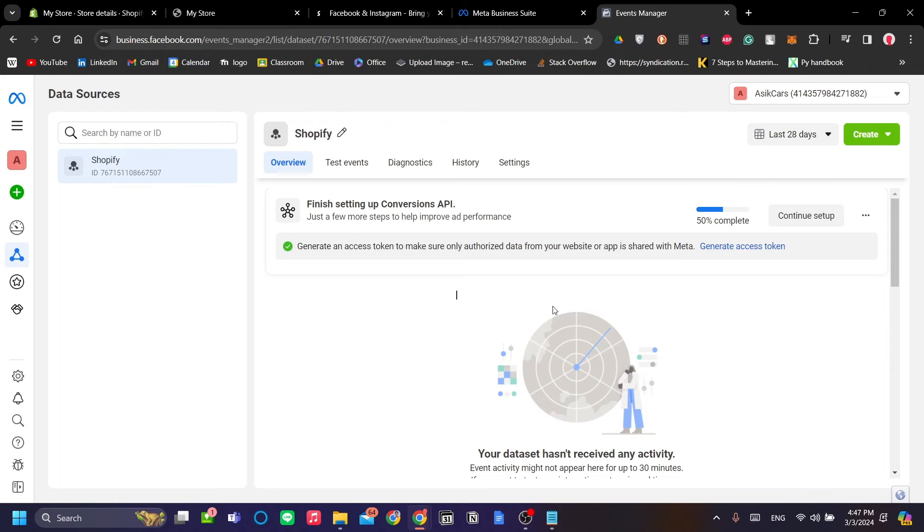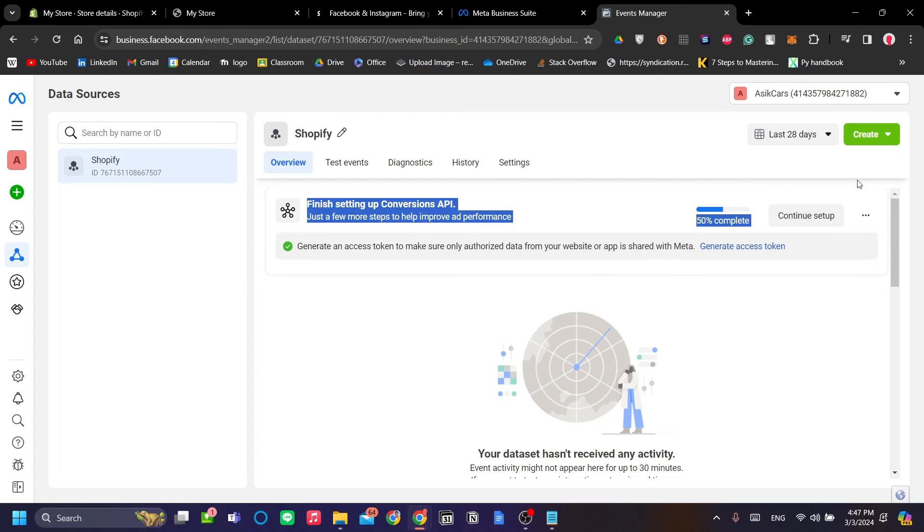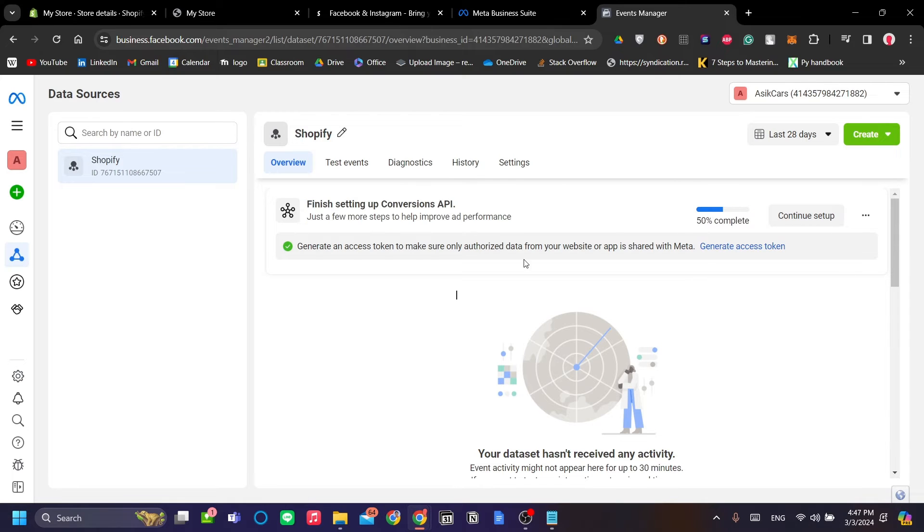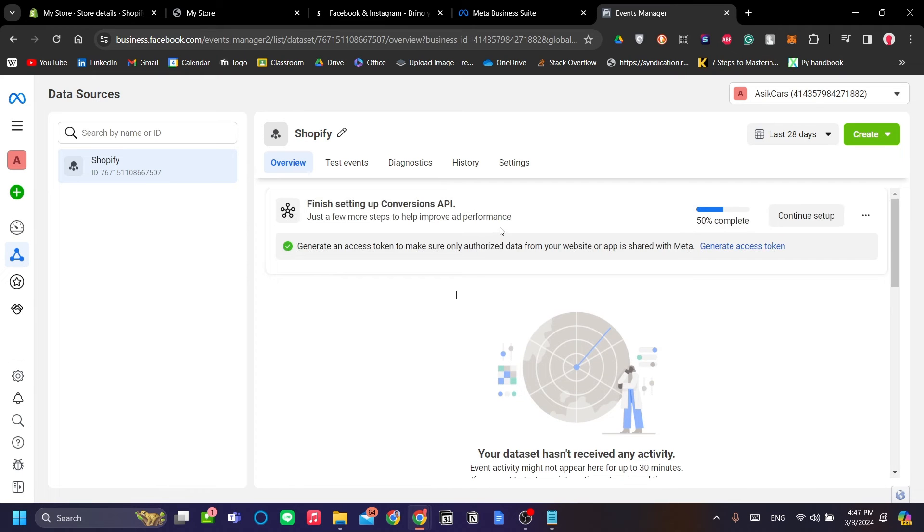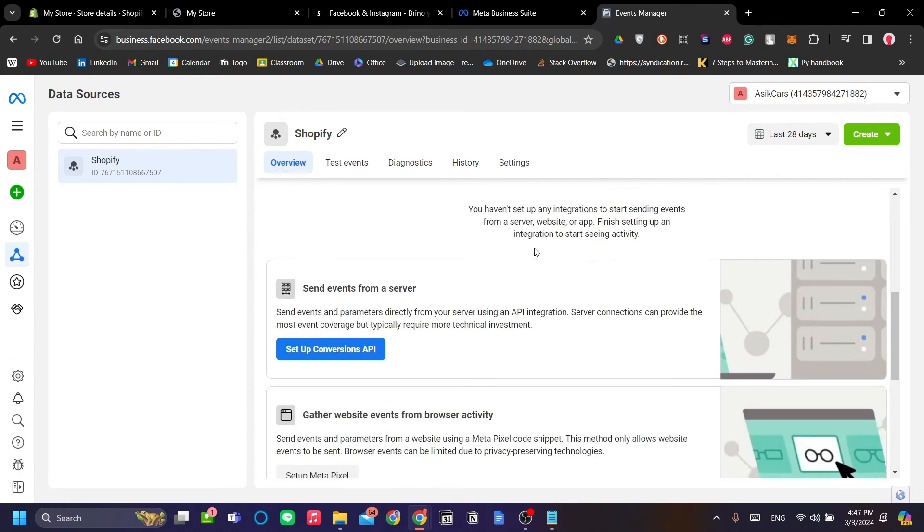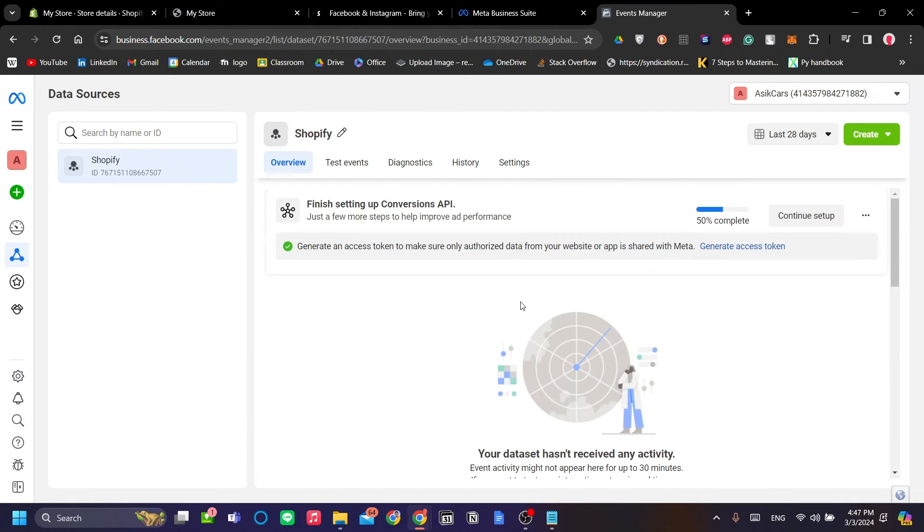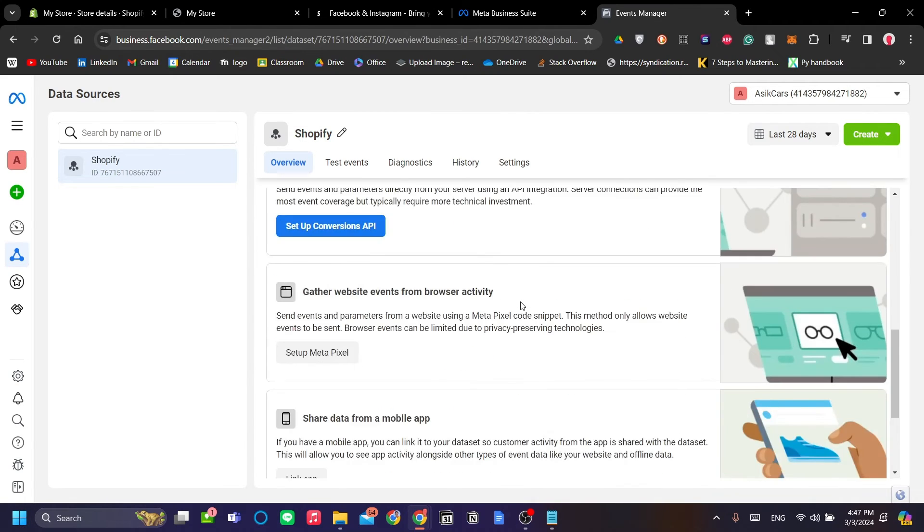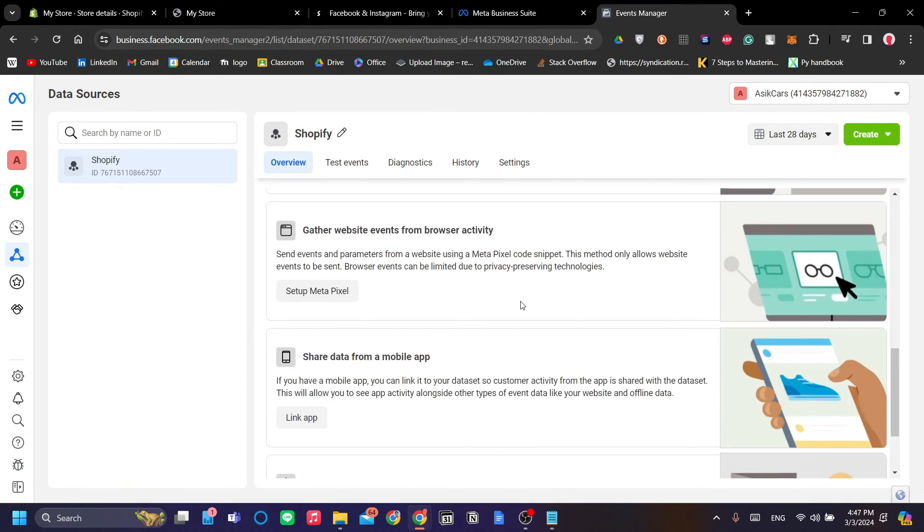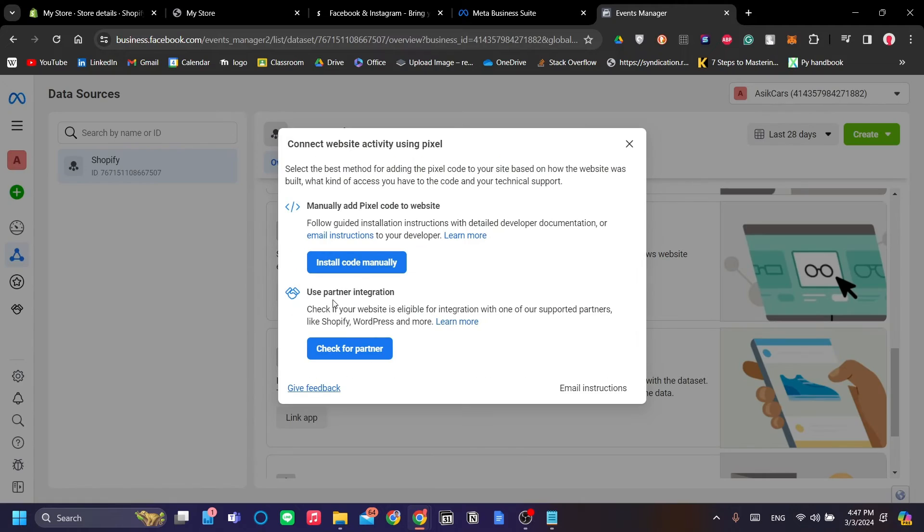Now once we're in the Data Sources menu, ignore this Finish Setting Up Conversions API—this is from our previous setup. What you want to do is scroll down and click Gather Website Events from Browser Activity. Let's click Setup Meta Pixel.